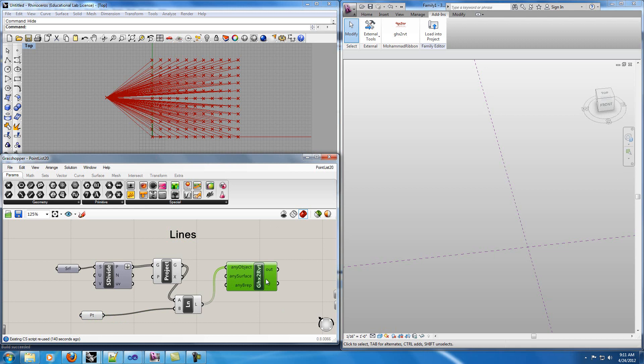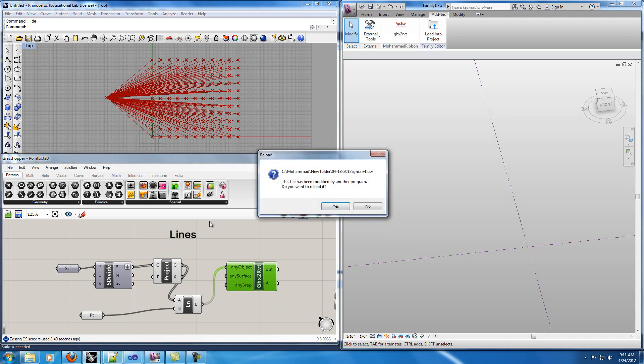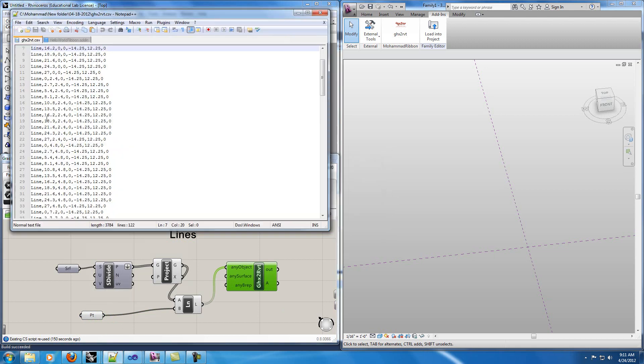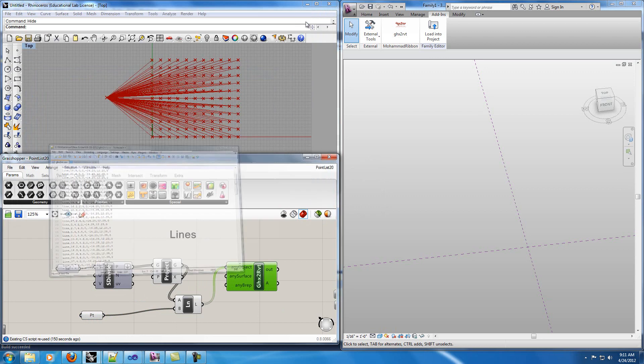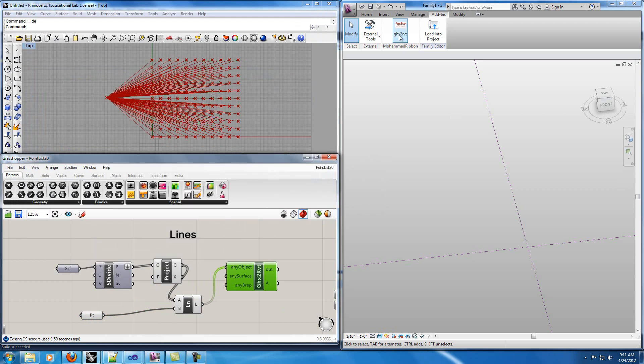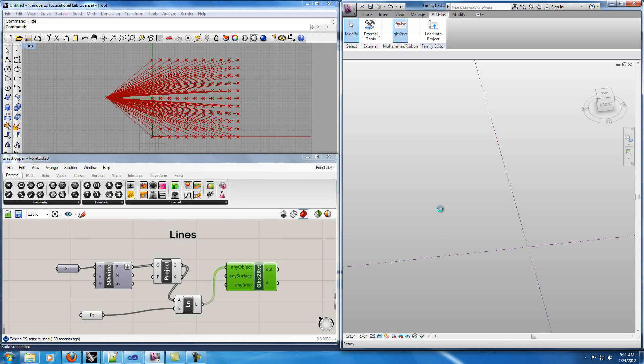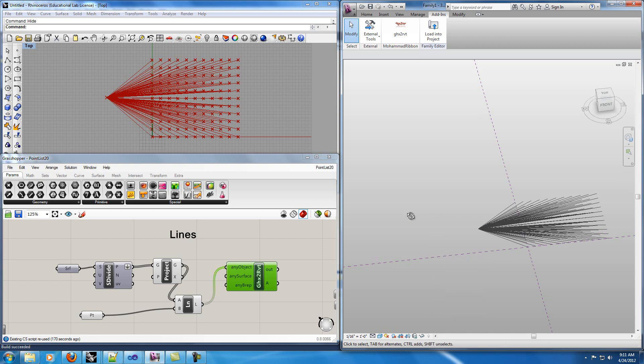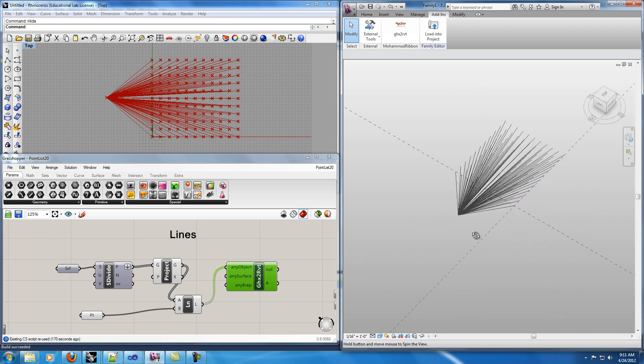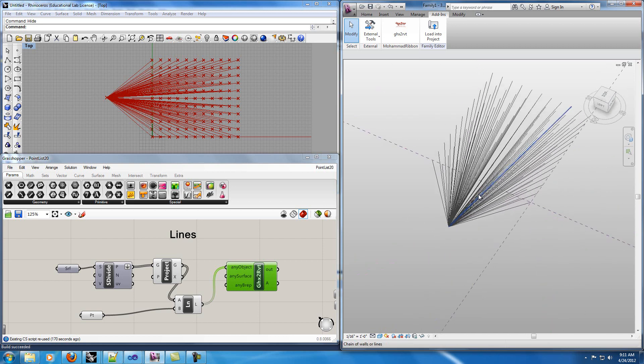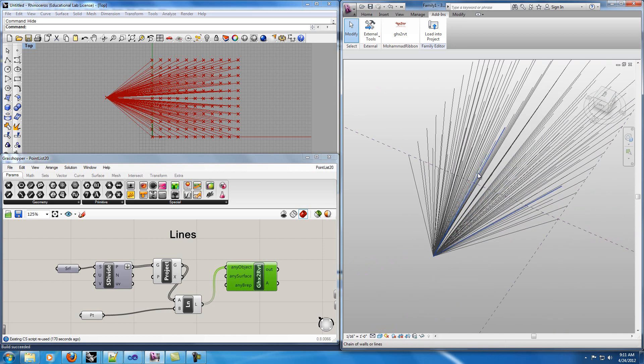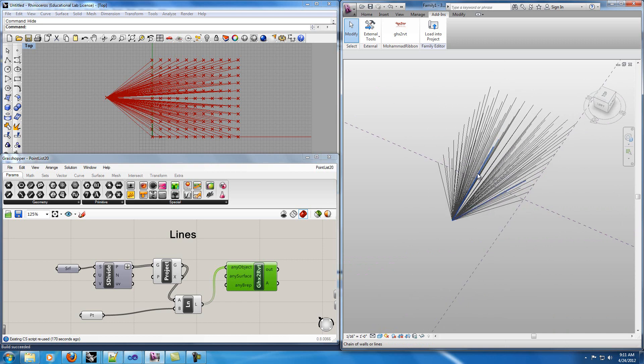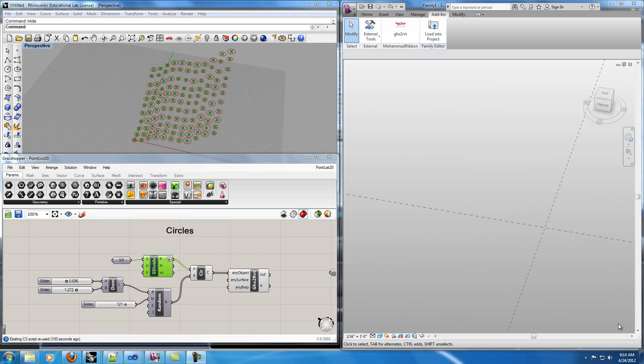My code again creates a text file which you can see the first letter changed to line and if I run my code in Revit it will take some time but it's going to create the lines for us. You can see easily we have created the same lines that we had in Grasshopper.